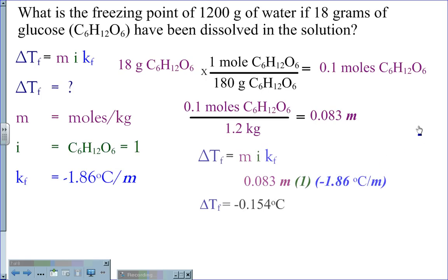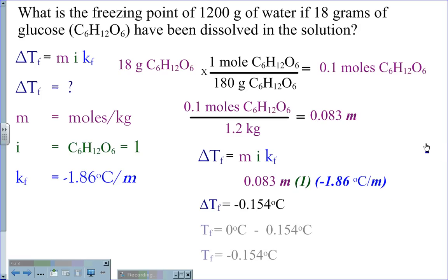Using the base equation delta Tf equals M·I·Kf, we get 0.083 molals times 1 times negative 1.86 degrees Celsius per molal, giving a change in freezing temperature of negative 0.154 degrees Celsius. Since the original freezing point of water is 0 degrees Celsius, our new freezing point is negative 0.154 degrees Celsius.